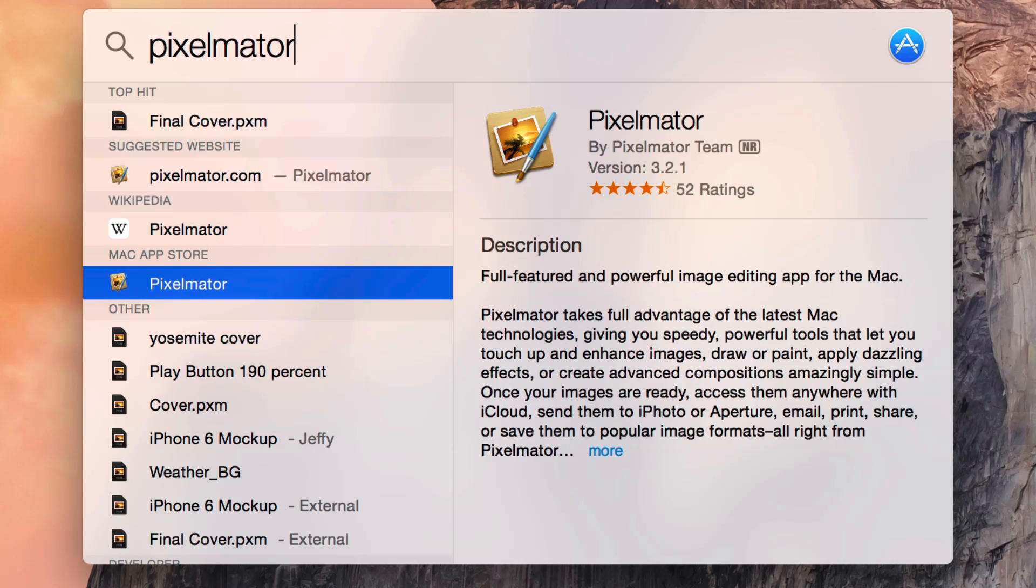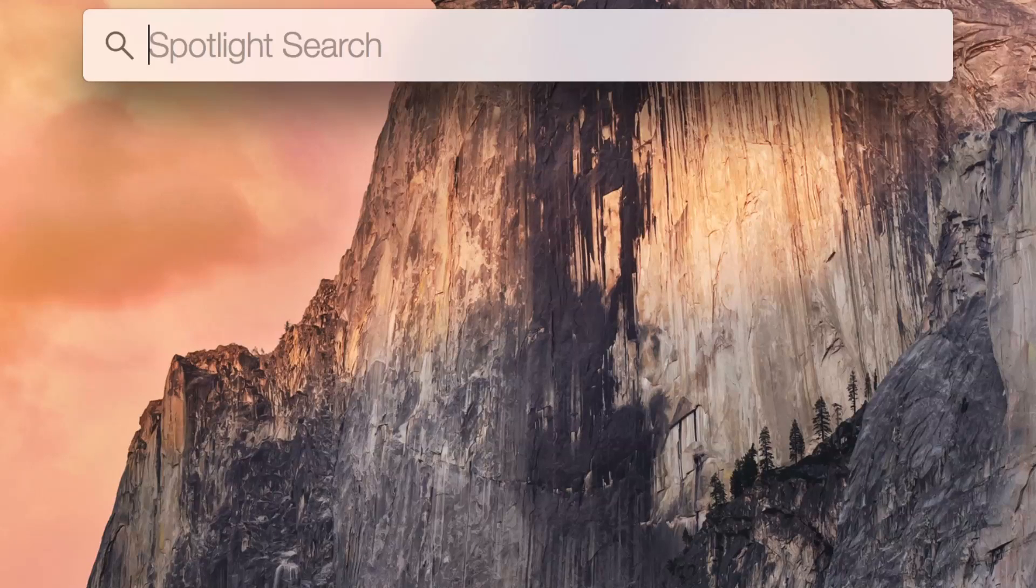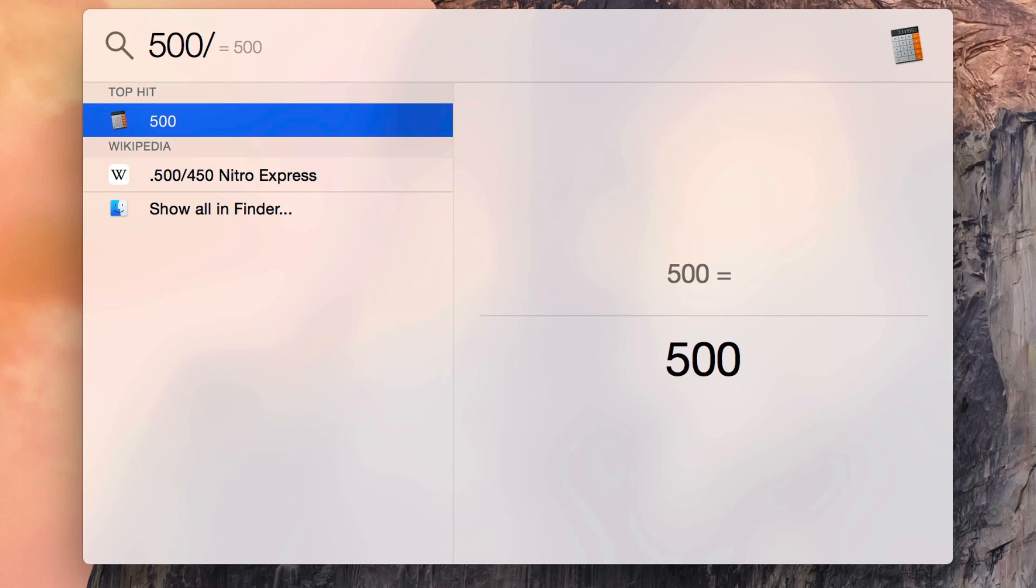And like its iOS counterpart, Spotlight can look up information on the fly from a variety of different sources. But before we even get to that,